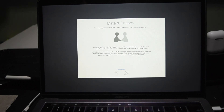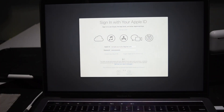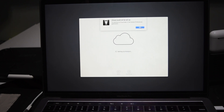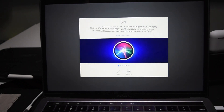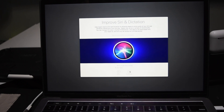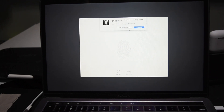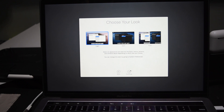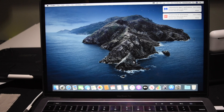You'll see a data and privacy screen — just click Continue. Sign in with your Apple ID, wait for your account to be set up, and keep clicking Continue through the setup prompts. You can set up Touch ID later since this is just a test account. Once on your new user account, just test out your sounds. If it still doesn't work, then you should contact Apple Support — it's probably a hardware issue.